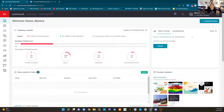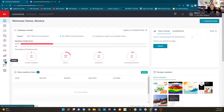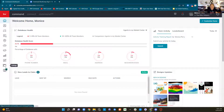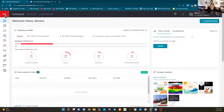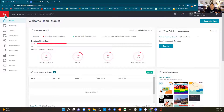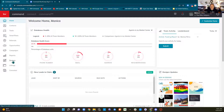We have logged in at agent.kw.com and we are going to head into designs. Don't forget if you're having a hard time identifying these icons, you can hover over them or you can always click the white KW on the red background to pop those out. And we are going to head into designs.